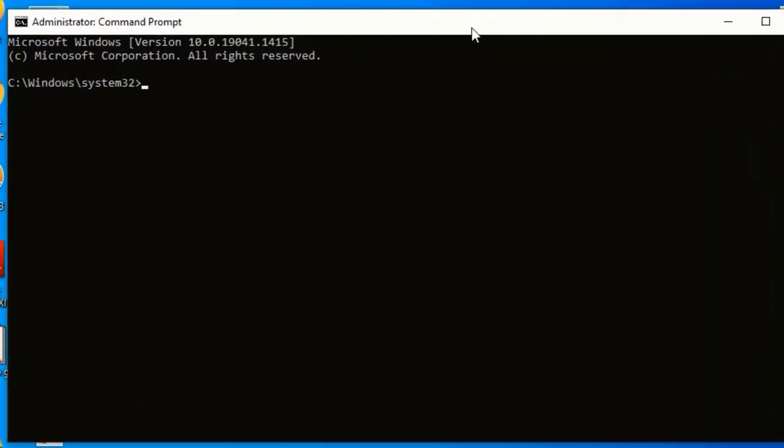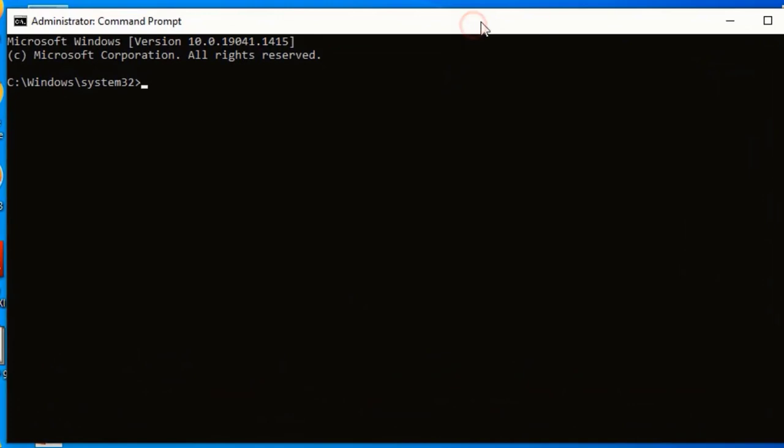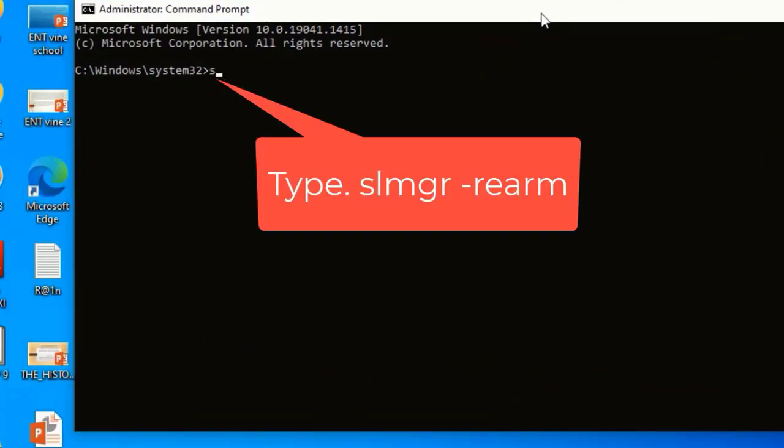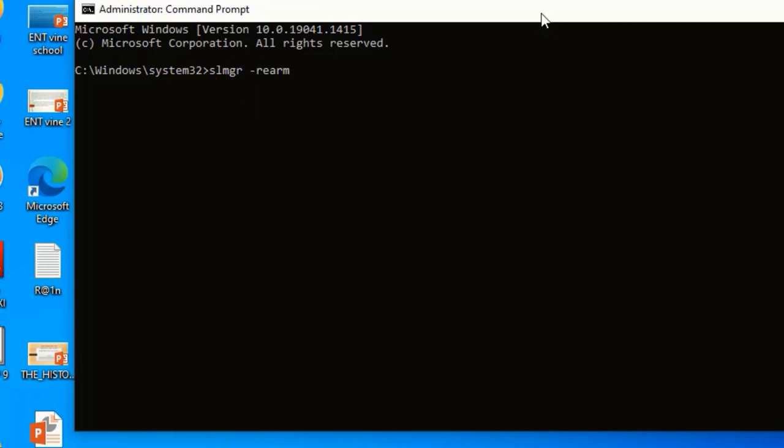Here type in the following command: slmgr space rearm. Hit Enter to run the command.